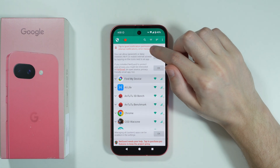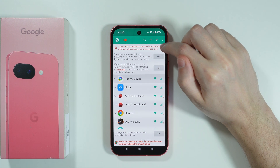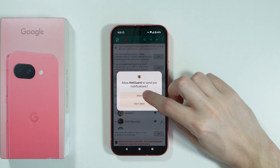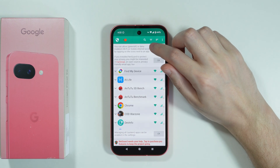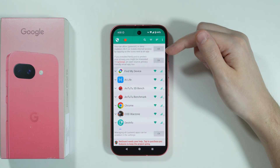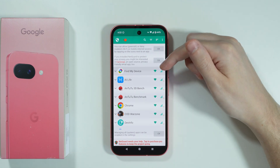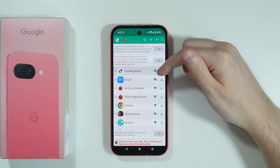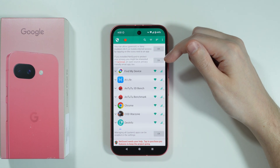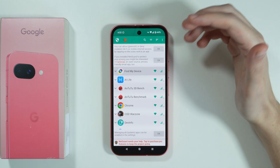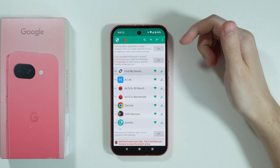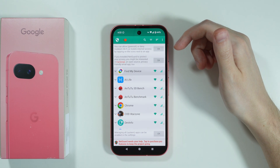Now over here we need to grant notification permissions, so we can tap on this red text and press allow. Over here we have the information — if the access is allowed then the icon is green, and if not it is red, and we can allow or restrict the access to not only mobile data but also Wi-Fi.